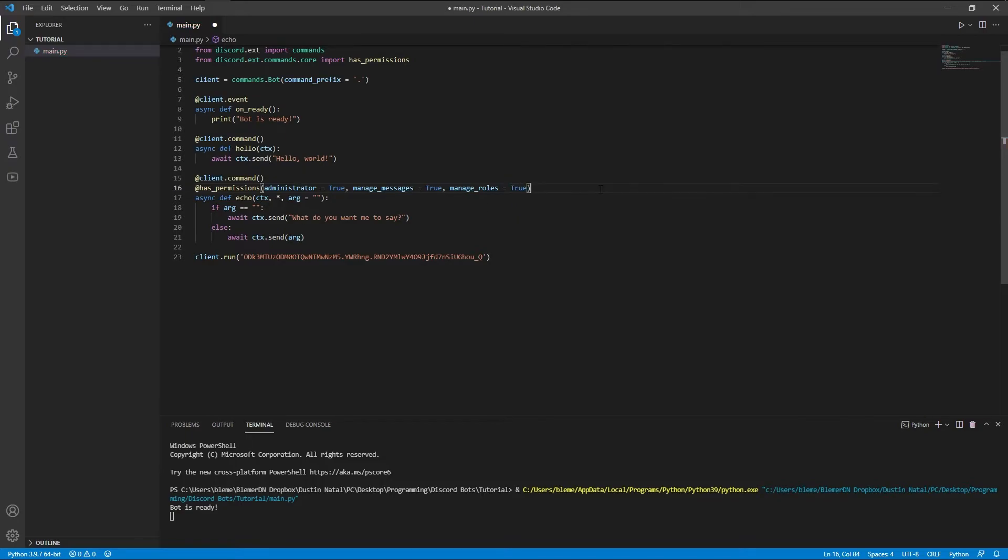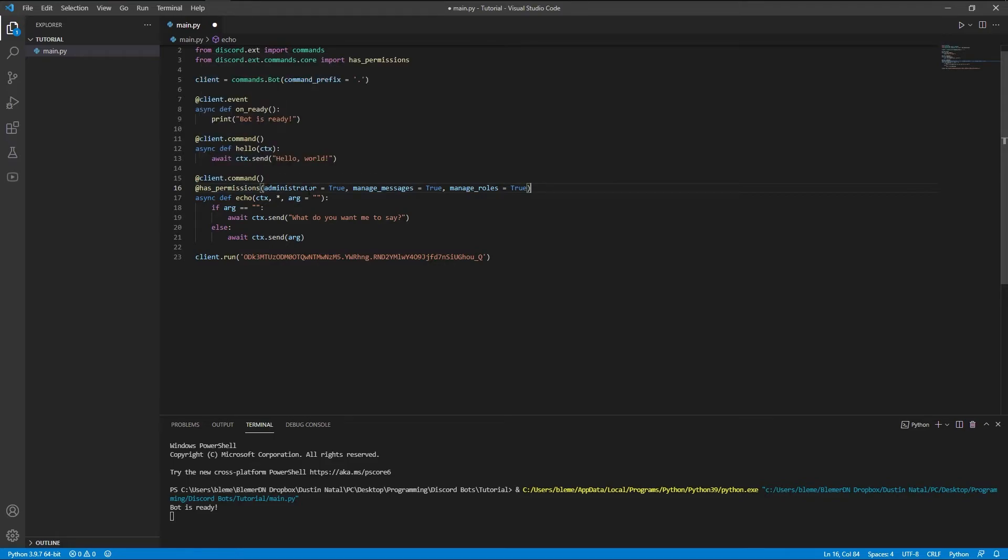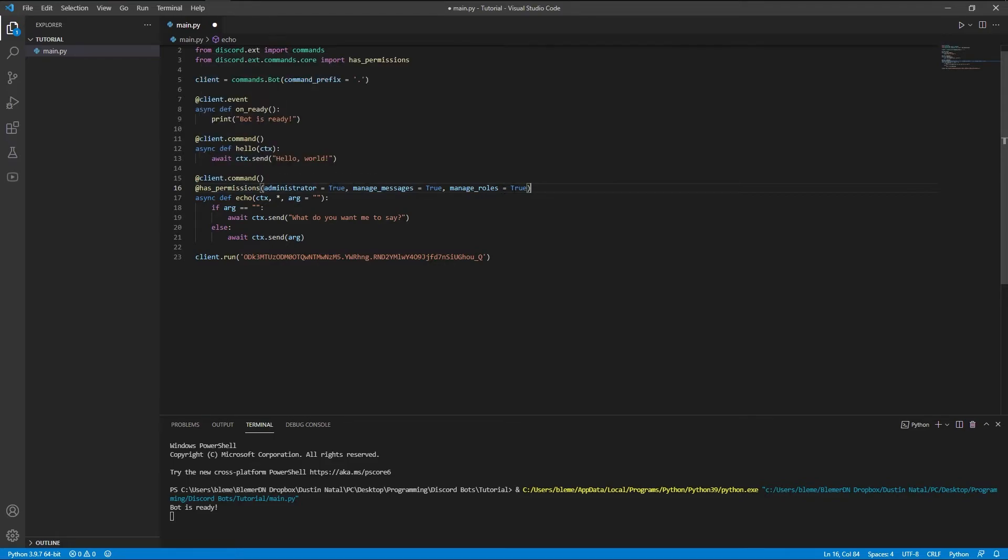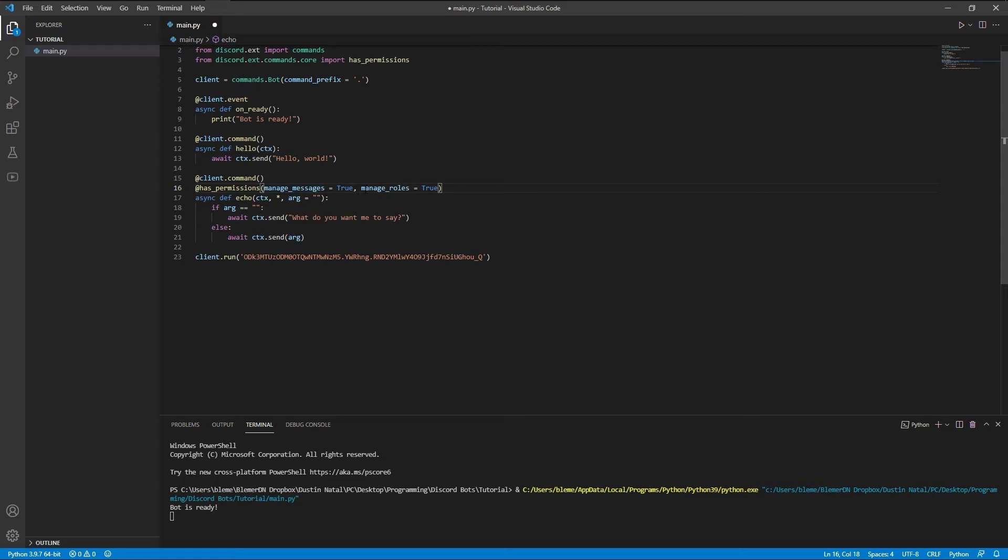So pretty much what this means is in the Discord permissions administrator, which gives you permission to all of these. So basically having administrator here, we don't need these, but if we were to take administrator out, they would need to have both of these. So manage messages and manage roles. They can't have one or the other. It has to be both.